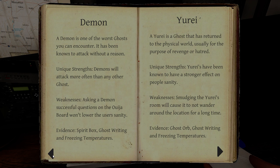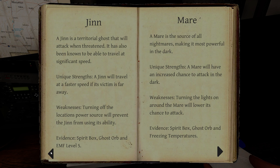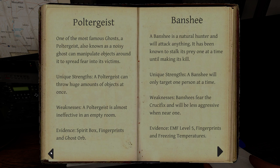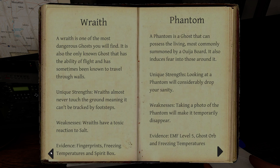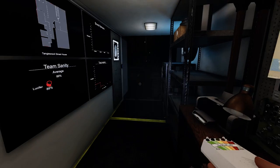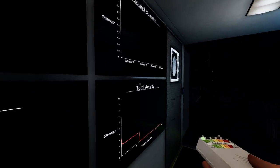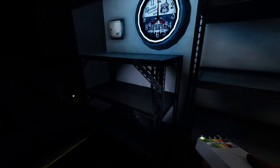EMF 5 and ghost writing are a possibility. It could be an Oni. Ghost writing freezing temperatures. It's unlikely to be a demon at this point. Djinn is still a possibility. I don't think it's going to be a mare. Poltergeist is unlikely since I haven't found fingerprints yet. And Wraith is unlikely. And spirit is unlikely.